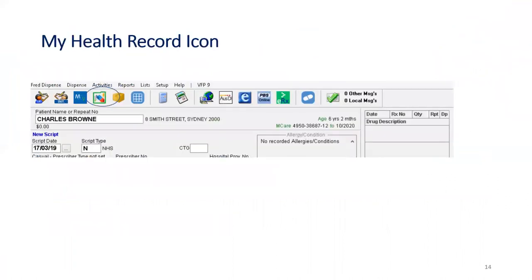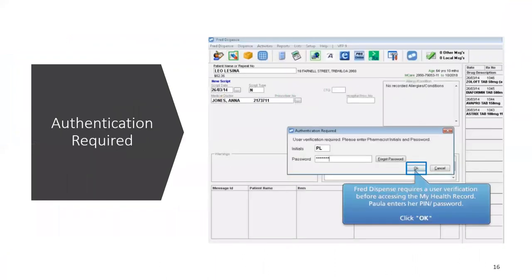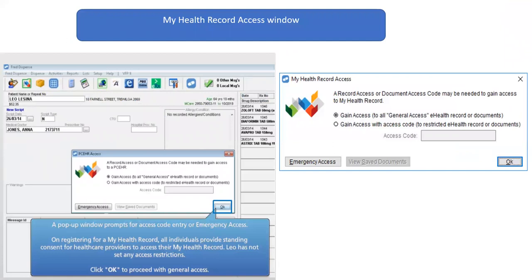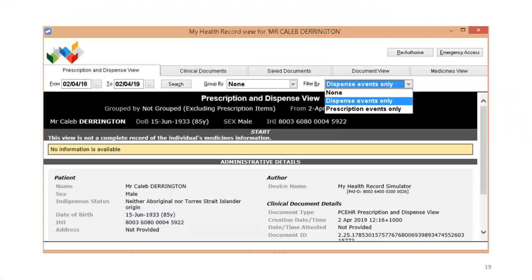To view a My Health record and access clinical documents, select the My Health record icon from the FRED toolbar. The authentication required window will then display. Enter your pharmacist initials and password and select OK. The My Health record access window then displays. FRED Dispense automatically selects the appropriate access option. If your patient has restricted access to their records, you will need to select gain access with an access code and ask the patient for their password or PIN number to enter and select OK. By default, your patient's My Health record dispense view tab displays the last 12 months of dispense records. The filter can be adjusted to change dates, grouping or include prescription records.